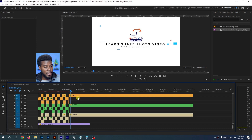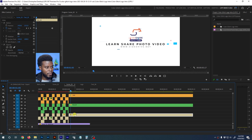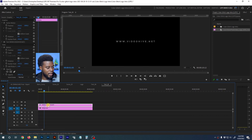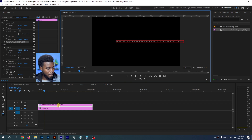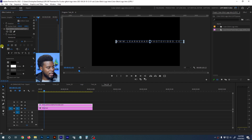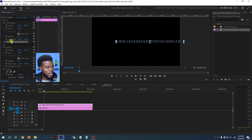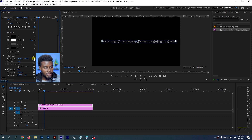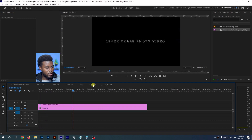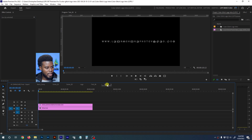Scrubbing through, I can see it's glitching and says 'Learn Share Photo Video' — which looks cool. Next I'll change the URL text. It's 'Text 05' — I double-click the plus sign to expand the timeline, click the text, and change it to my own URL: 'learnshare photovideo.com.' Then I'll move the anchor point to the middle holding Control, and reset the position coordinates under the text.